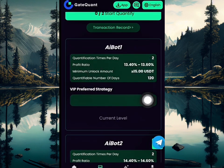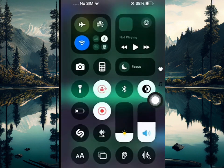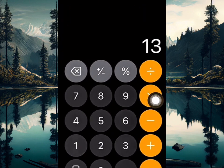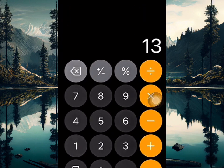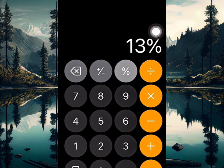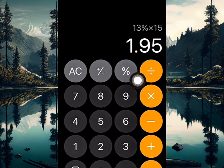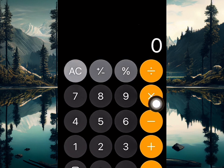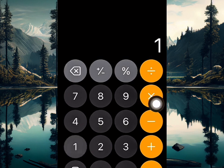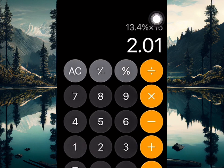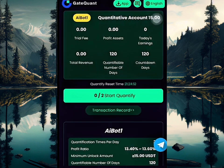Go over to your calculator and enter 13% times 15 USDT — that's over 1.95 USDT. At 13.4% times 15 USDT, that's over 2 USDT I'm going to be making right now.